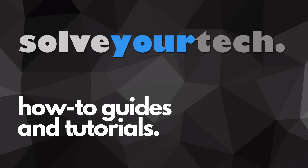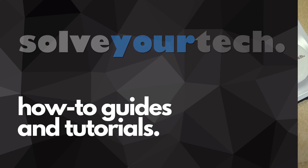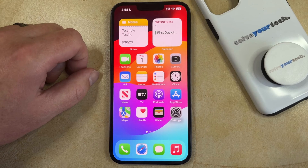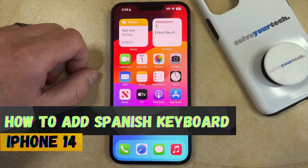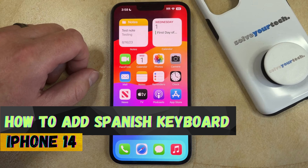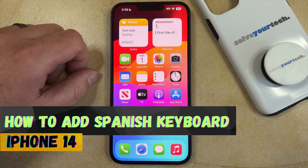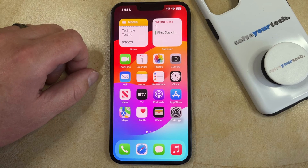SolveYourTech.com, your source for how-to guides and tutorials. Welcome to our video about how to add a Spanish keyboard on iPhone 14. If this guide helps you out, then please consider subscribing and liking this video.